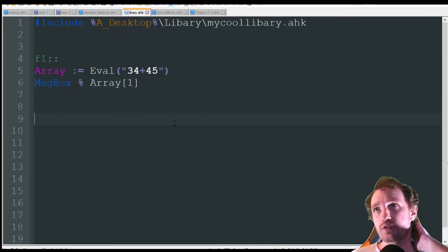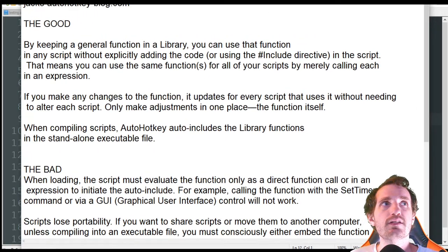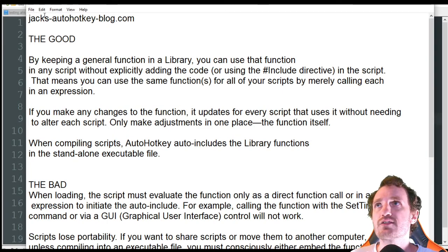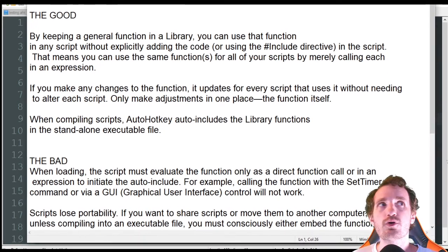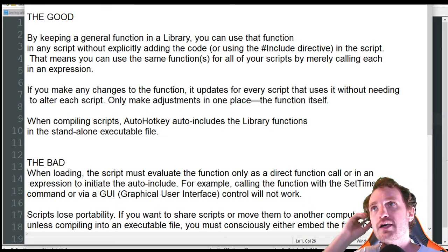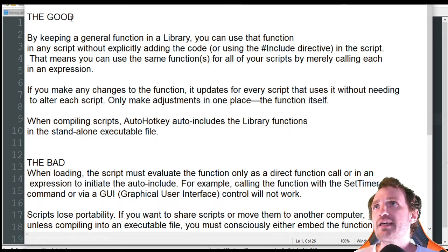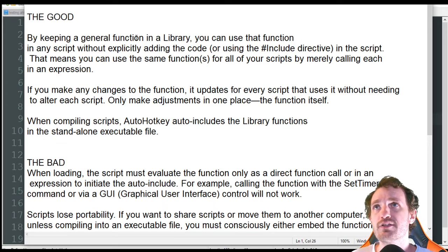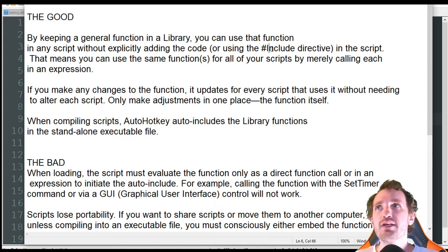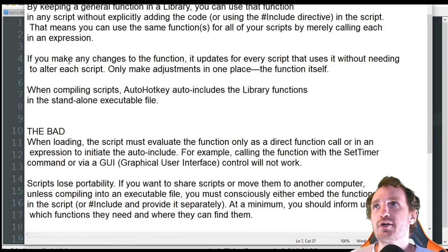There are a few reasons why this is good and a few reasons why this is bad. I was looking at other people's opinions and came across Jack's autohotkeyblog.com — he worded this so well. The Good: by keeping a general function in a library, you can use that function in any script without explicitly adding the code. That's really the main reason why you're going to be doing this.